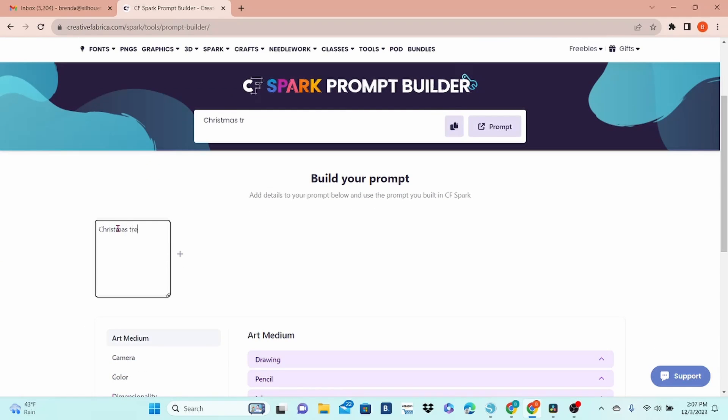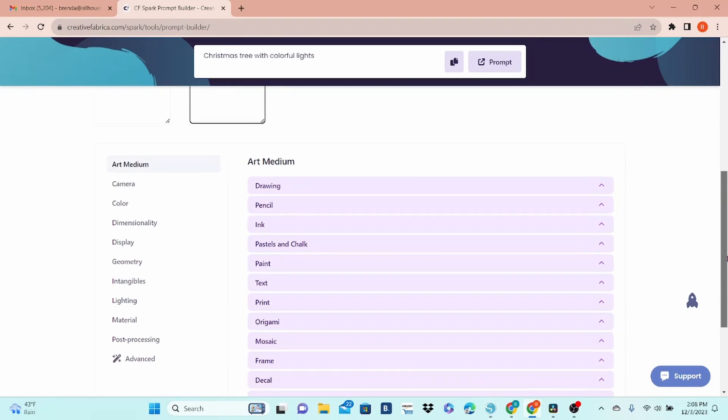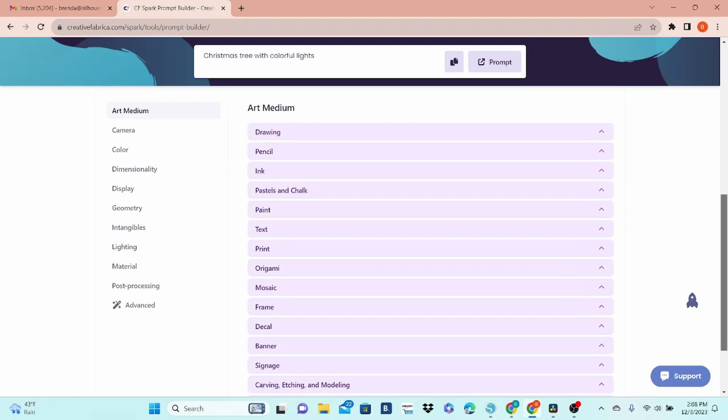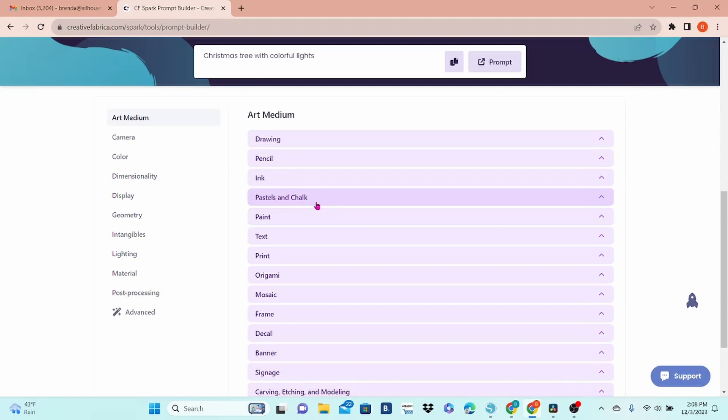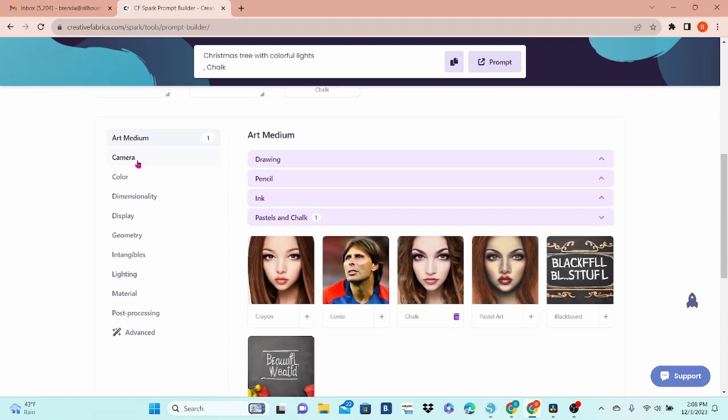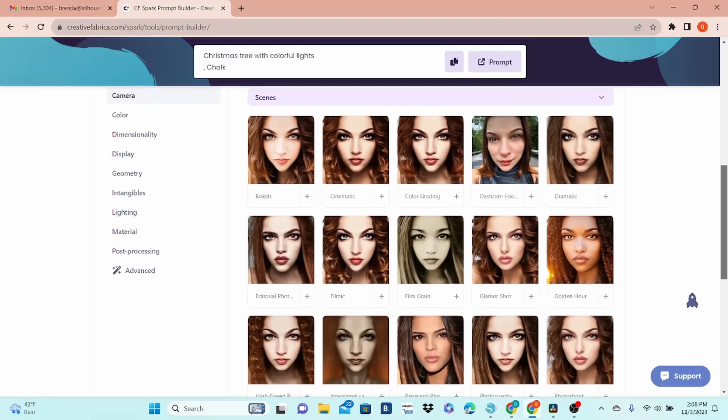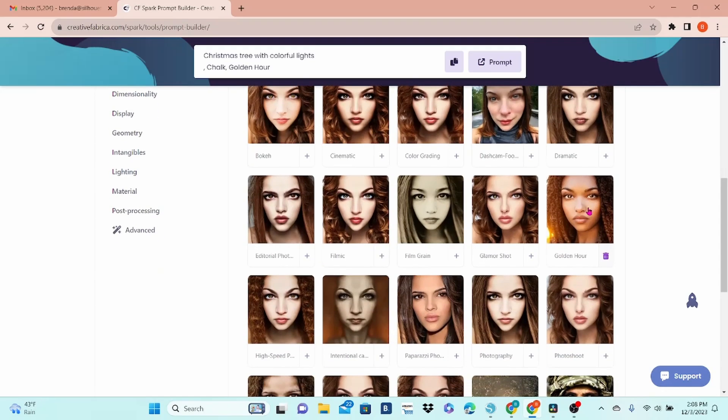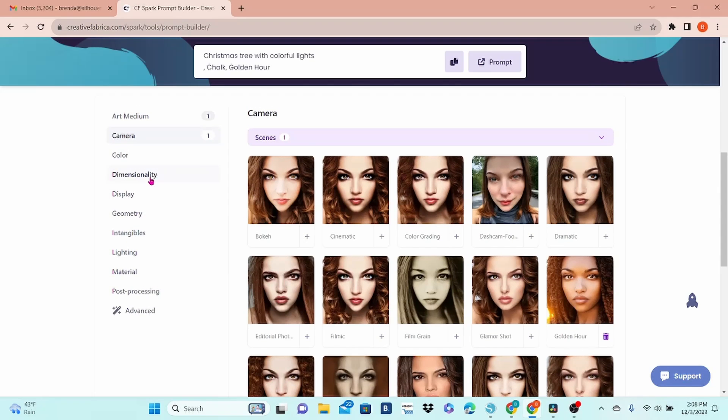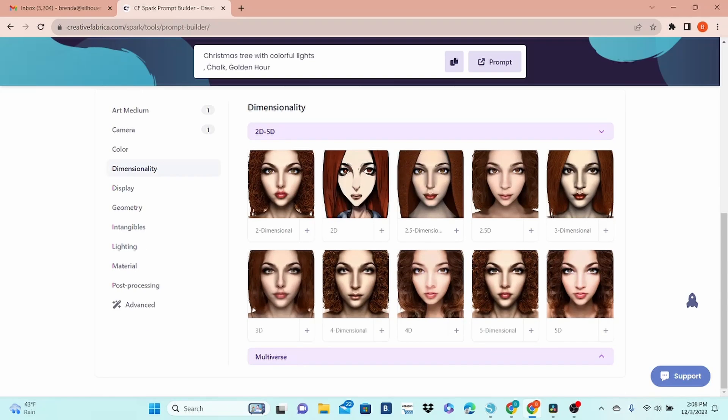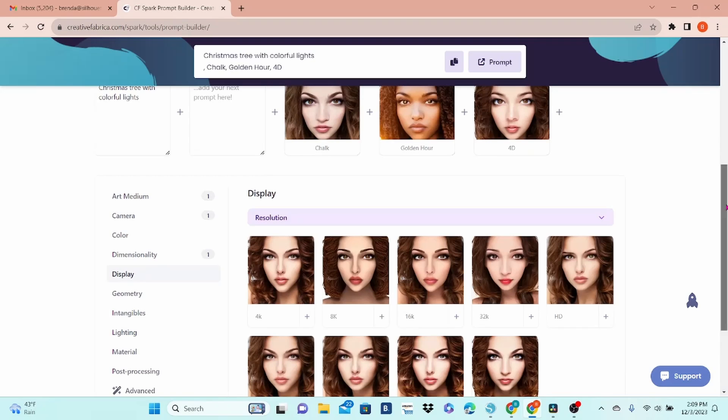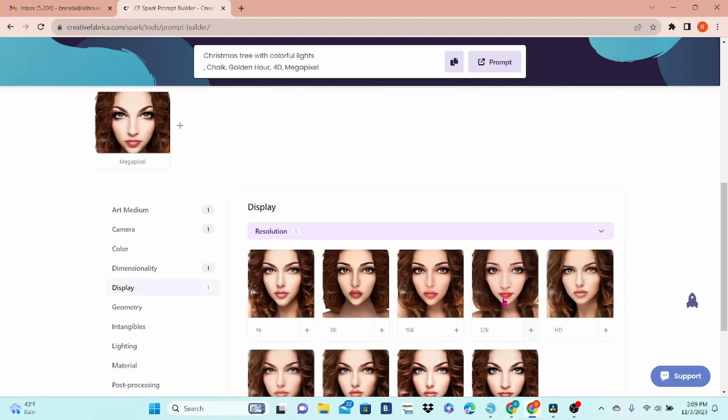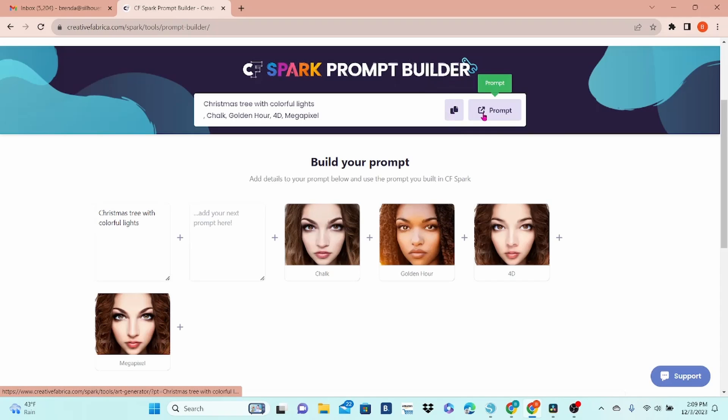The Prompt Builder is a good place to start because it kind of holds your hand and pulls you along. You start out with a basic idea here. I'm going with Christmas tree with colorful lights. You can scroll down and see a ton of options here. Let's look at a few. Under Art Media, I'm going to click on Pastels and Chalk. Let's choose Chalk. Under Camera, I'm going to Scenes and choosing Golden Hour. Under Dimensionality, I'm going to click on 2 to 5D and select 4D. Display, I'll click on Resolution and then Megapixel.